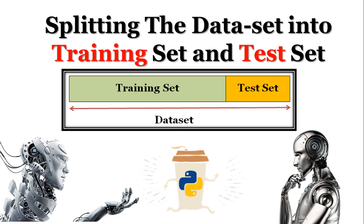The training set is a subset of the dataset which is used to train our machine learning model, while the test set is the subset of the dataset which is used to test the machine learning model and see how it performs when it gets future data. So I hope the terms are quite self-explanatory. The training set will help us train our model while the test set will help us test our model.